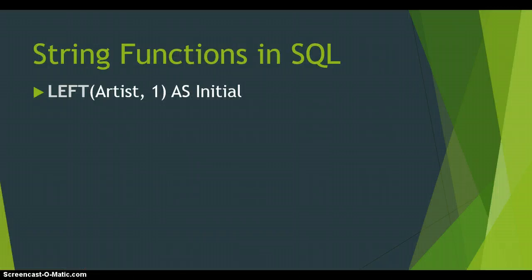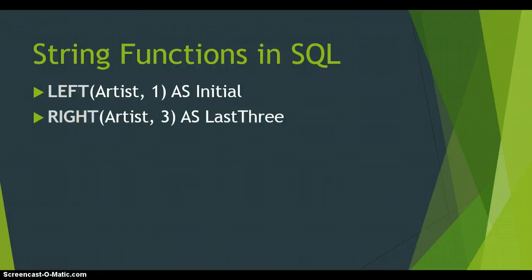So Left will give us the first three or first number of characters, however many we want. But we also have a function called the Right function which takes any characters from the right side and moves that many characters back. So in this case it'll take the last three characters of the Artist name. So let's apply to our example.